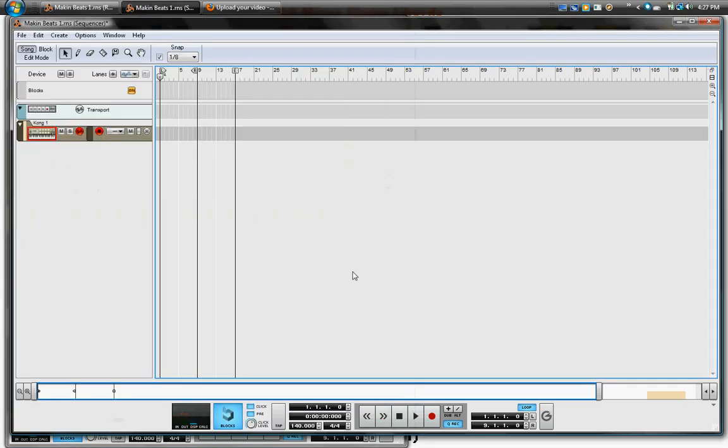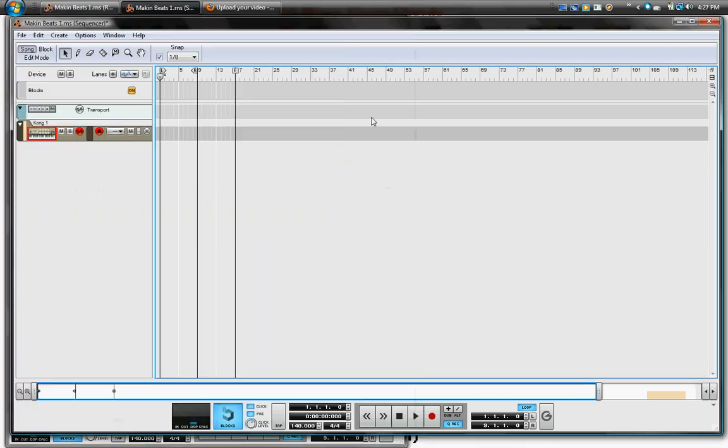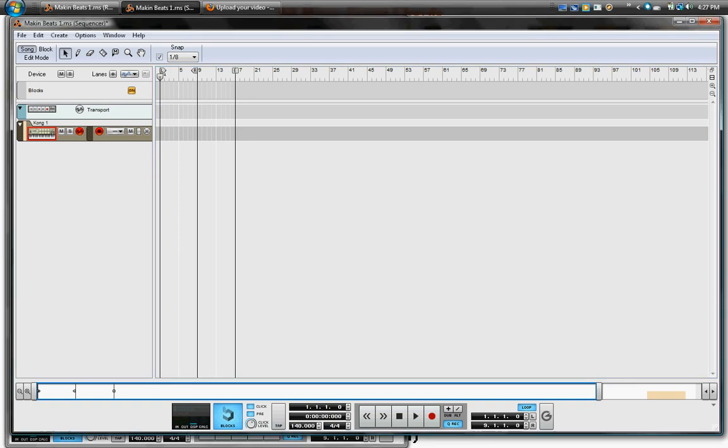Then you're like okay what's next, but you actually have to record it into the sequence in order to hear it playback. So you're going to hit asterisk key on the numeric keypad to record, or you can hit record right here. Turn on your pre-count, click and set your tempo.